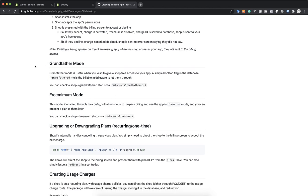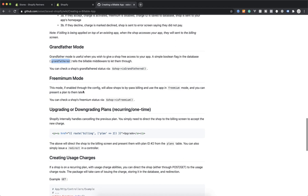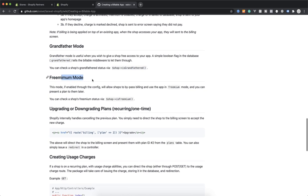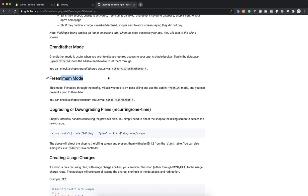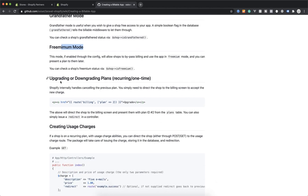Scrolling through the documentation — there is freemium and grandfather access. Grandfather is when you want to give a friend with a store free access to your app. Freemium mode, as explained, lets a store install without any billing option. To upgrade to another plan, you just give a link to the route called billing.